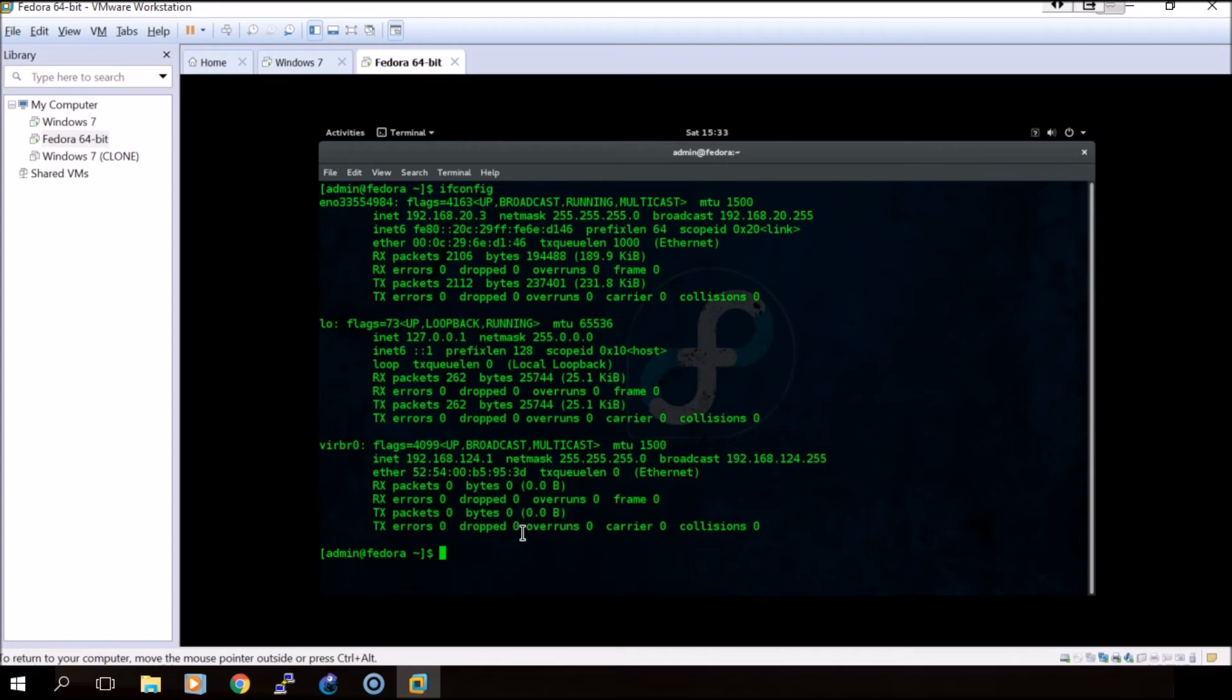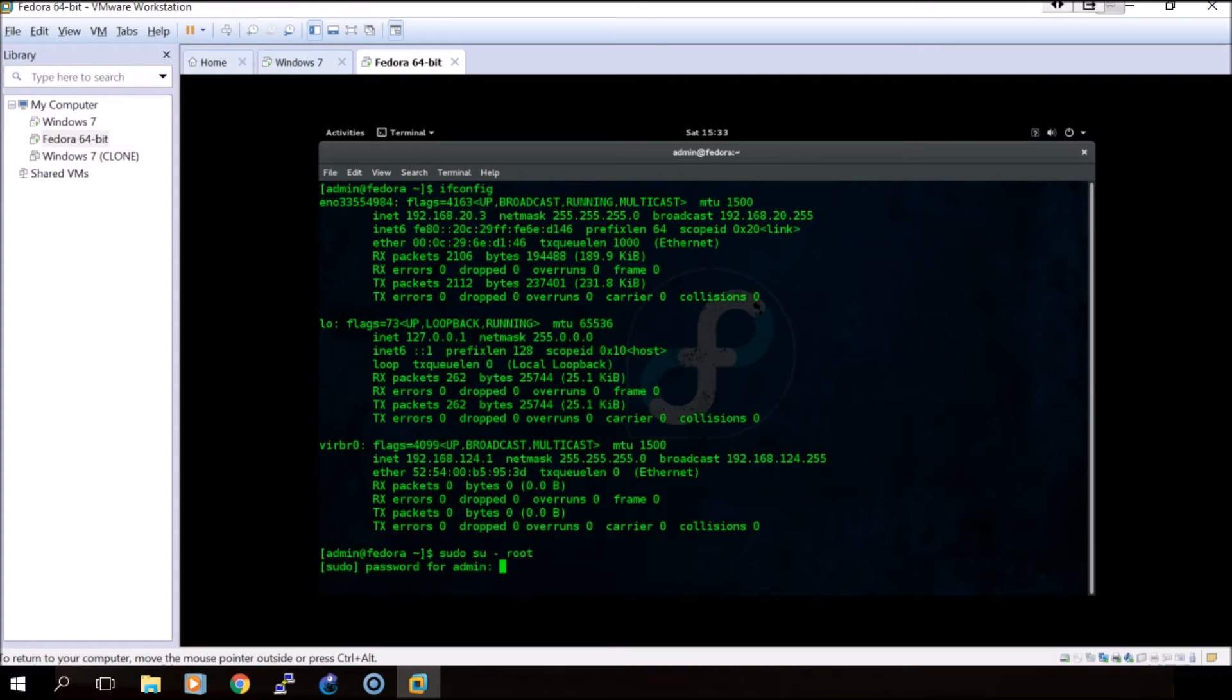We have two options for doing this. You can either switch to the user root or you can issue sudo before every command. I am going to switch to the root user: sudo switch user root.